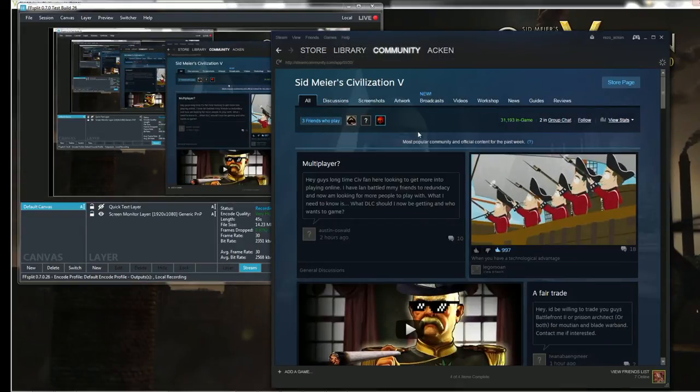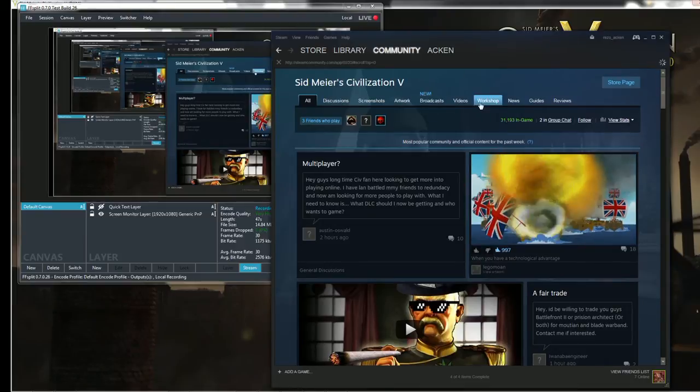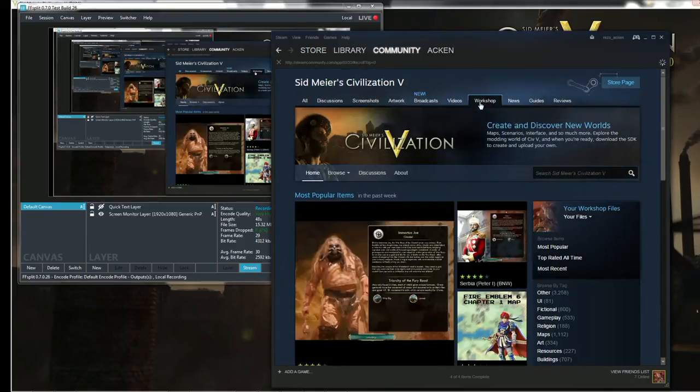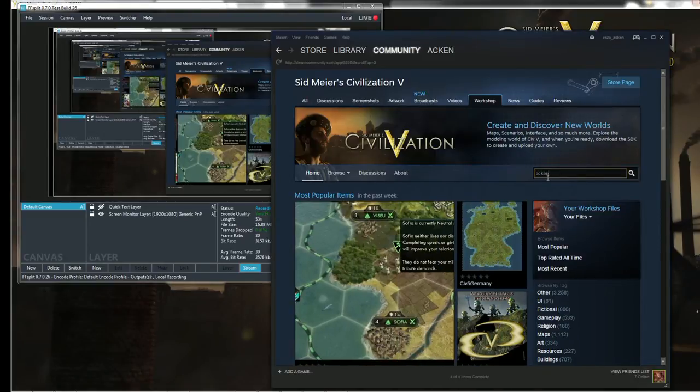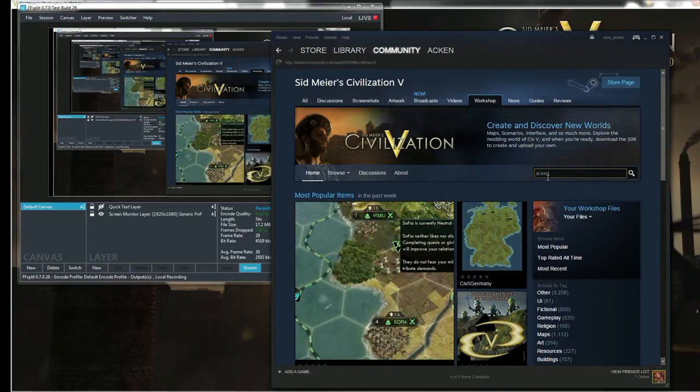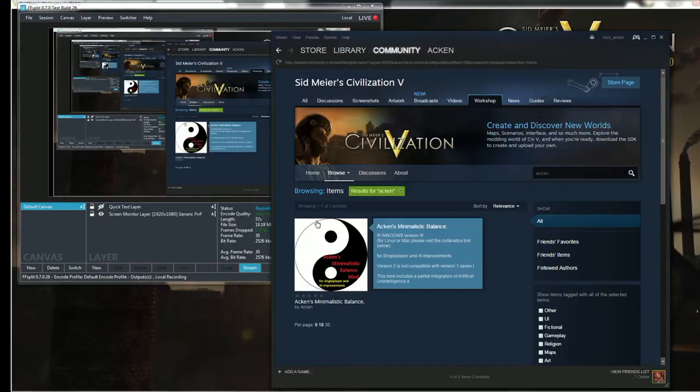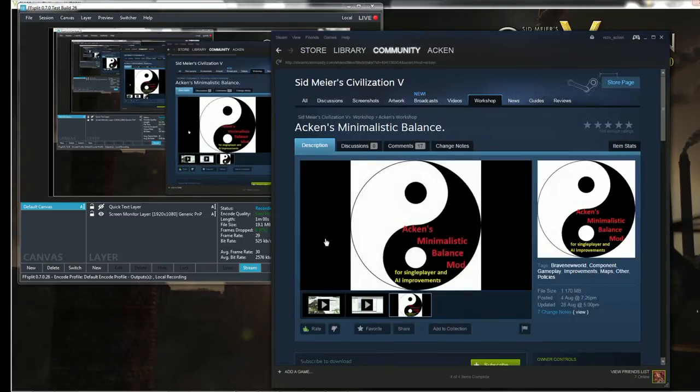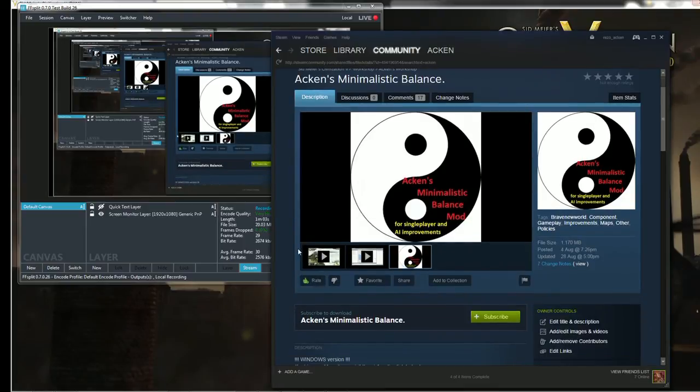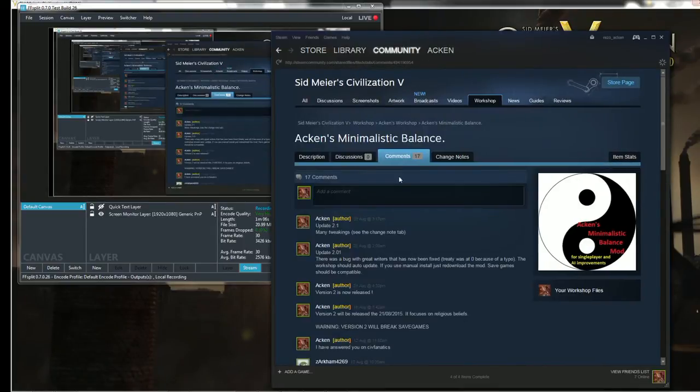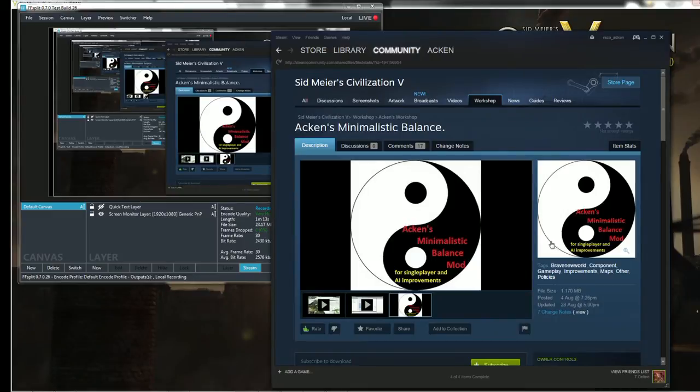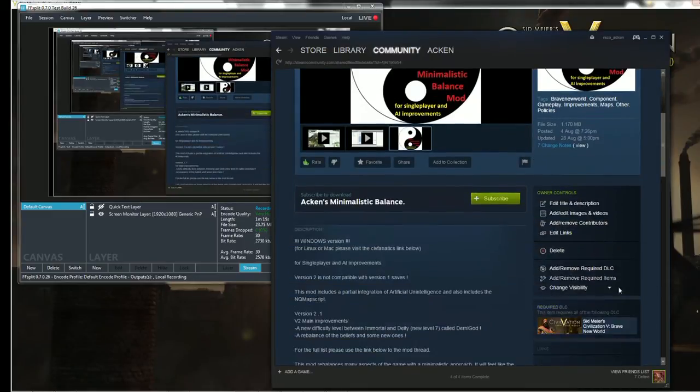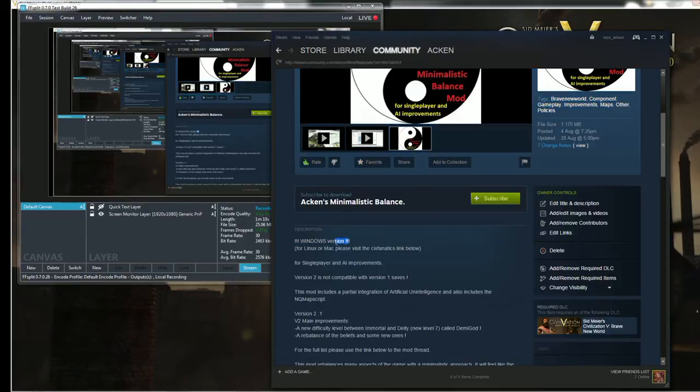Once you are in the Community Hub, just go into the Workshop. Once you are in the Workshop, just find my mod, so to do that, just search for Akhen. And this will display my mod. So this is my mod, this is the hub in the Workshop for my mod. So you can leave me comments, you can see updates. And if you want to install the mod, you simply have to click Subscribe.